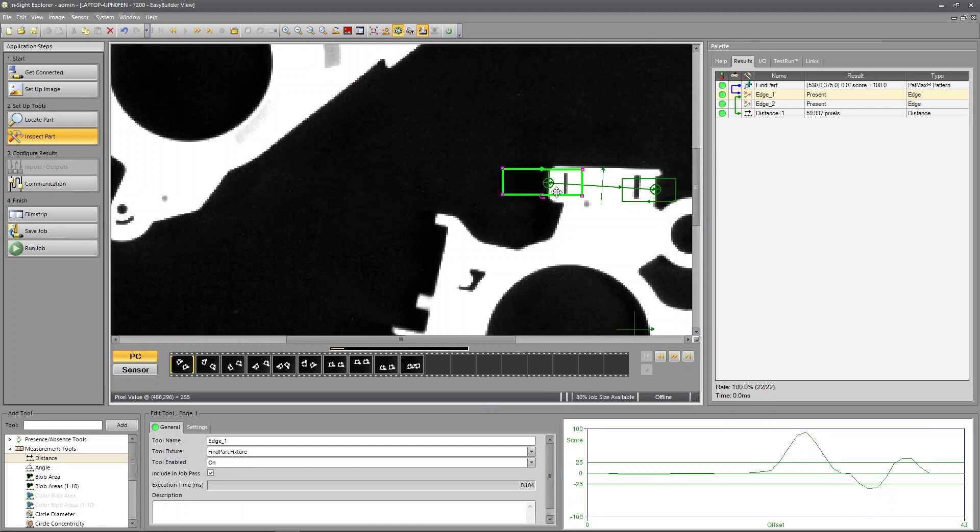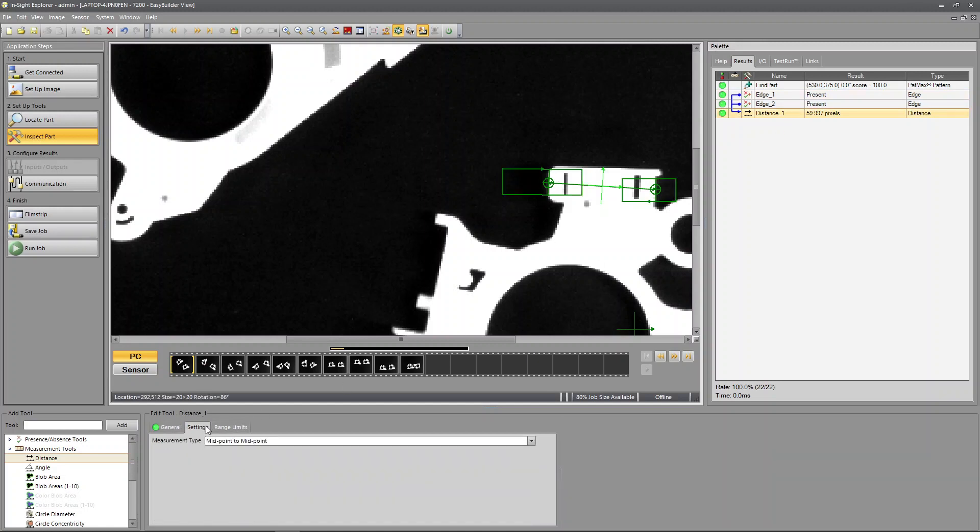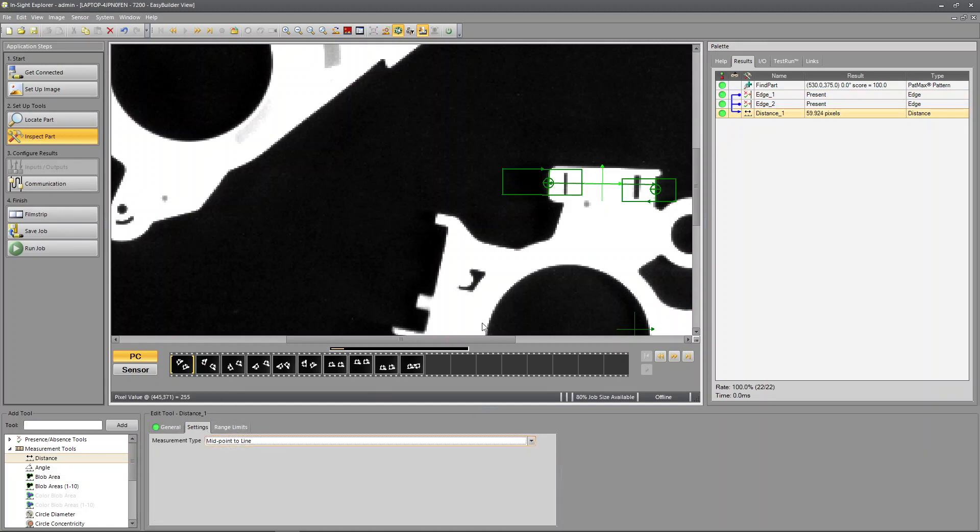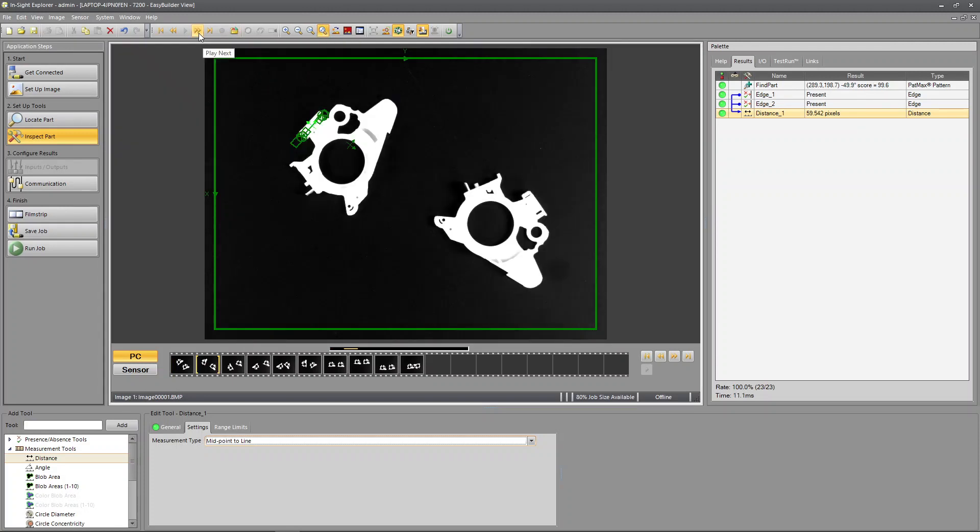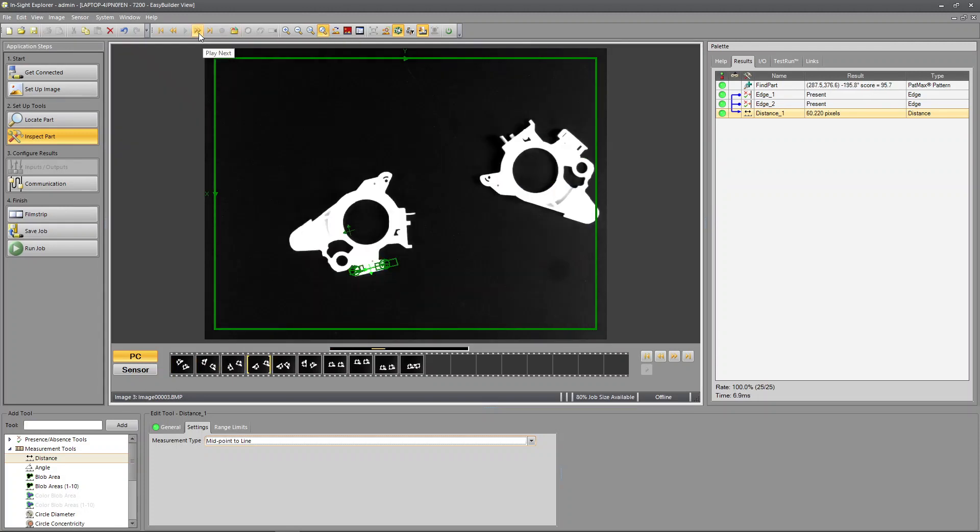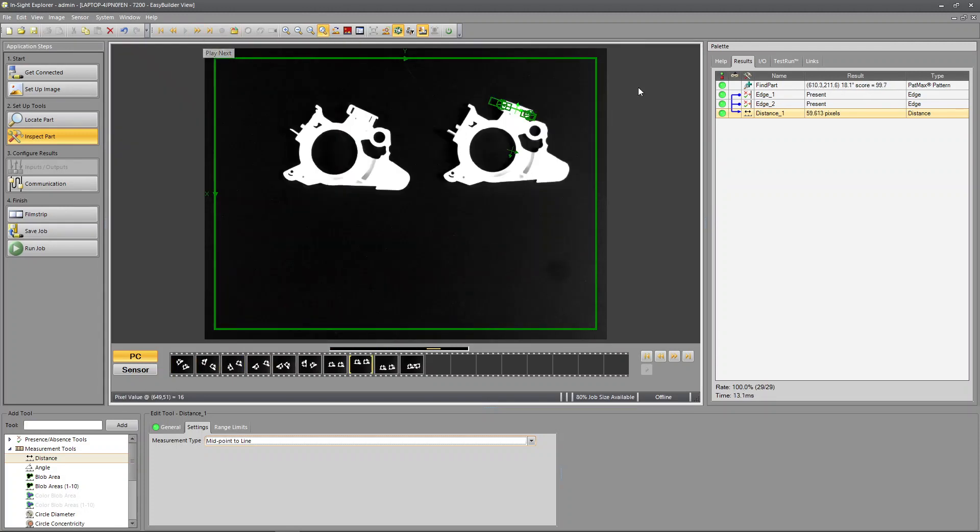I'm going to pick midpoint to line. Okay so it snaps across perpendicular. So we're getting what looks like a decent measurement. Let's see, is it tracking it around? Yes. It's always staying pretty much the same amount of pixels.